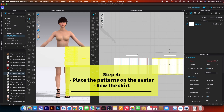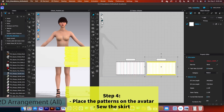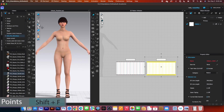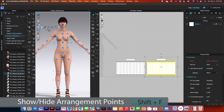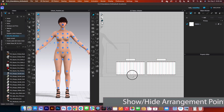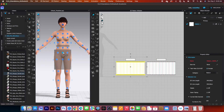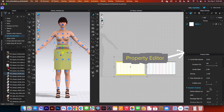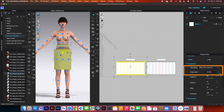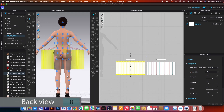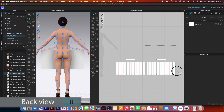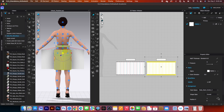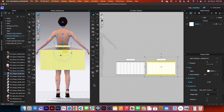After that, we want to place the pattern on the avatar. Before we do that, I will click on 'Reset to 2D arrangement off.' Now I will turn on show/hide arrangement point, select these pattern pieces, and hover the mouse over the avatar. Click once to place. Then in the property editor, I want to change that to flat, press number 8, select the back pattern pieces, click to place them, and change that to flat as well.